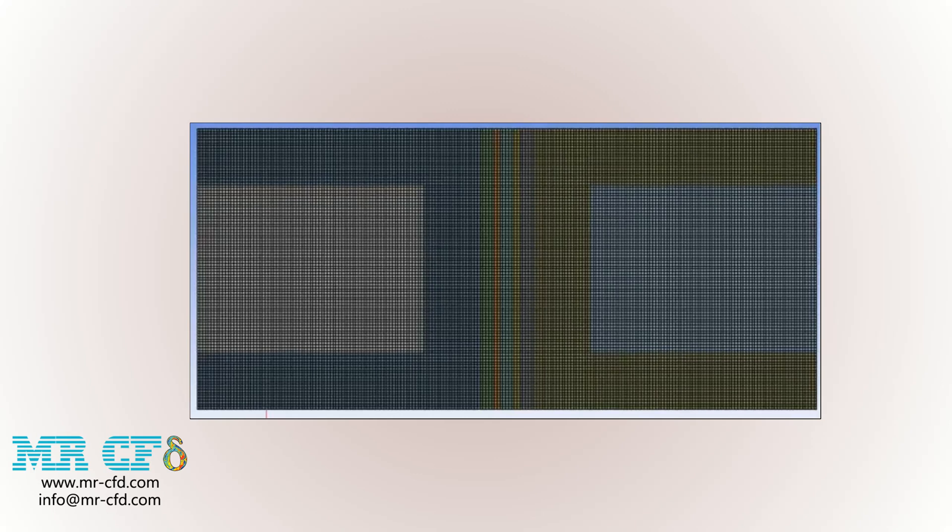The meshing of the present project has been done using ANSYS Meshing Software. The mesh type is structured and the element number is equal to 876,000.